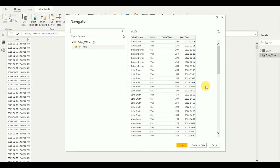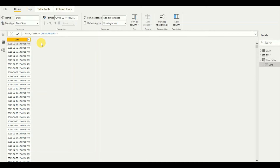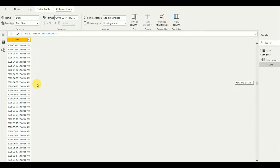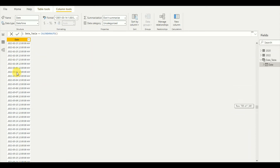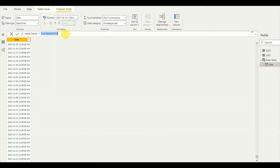To explain more, I'm loading another data sheet that contains sales dates from 2021 and 2022. Once it's loaded into the model, the CALENDARAUTO function scans and updates the date range. As you can see, the 2021 and 2022 date ranges have been added to my new date table automatically.